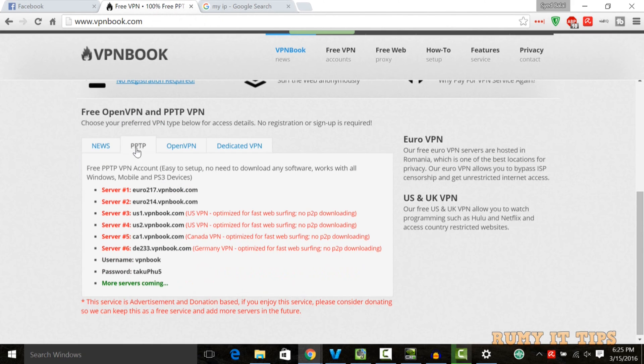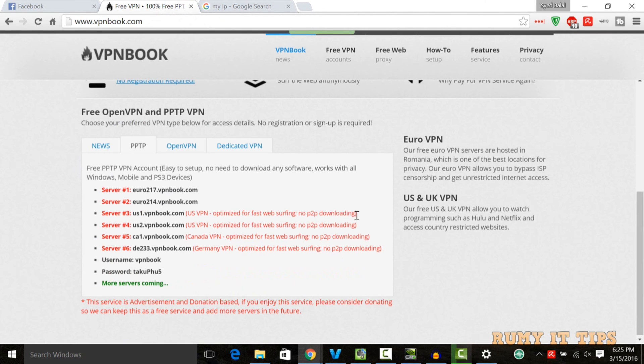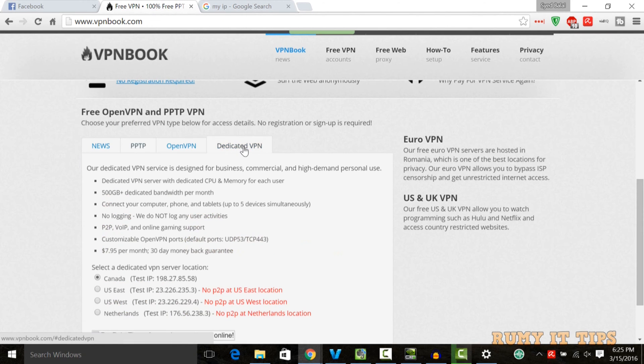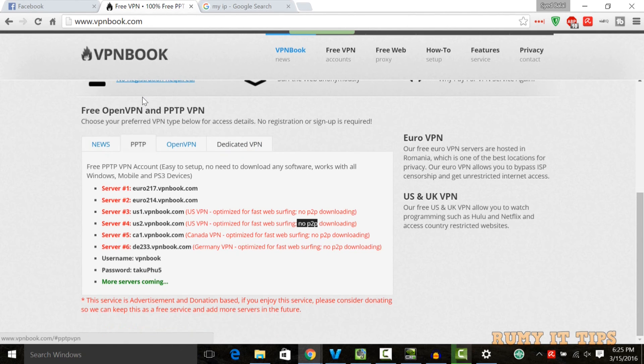Scroll down to the PPTP tab. Here you have three or four servers, and you need to choose which one you want to use. Two or three are from the US and one is from Canada. If you're close to that place, better to choose it. They also have dedicated VPN service if you want to subscribe.